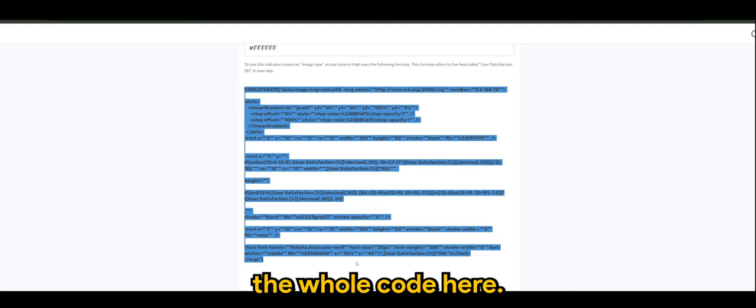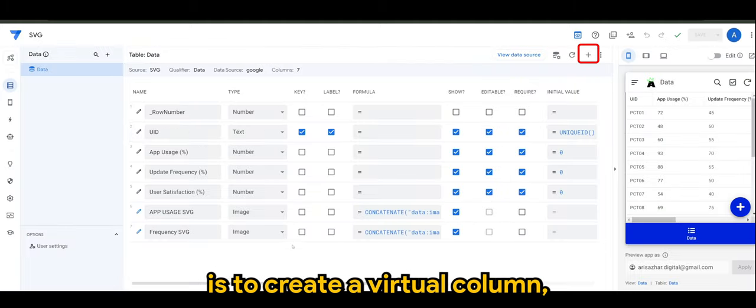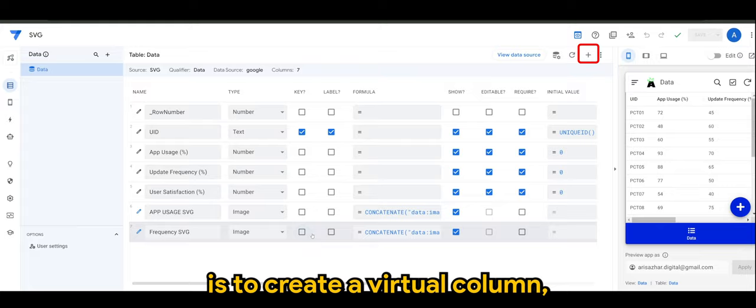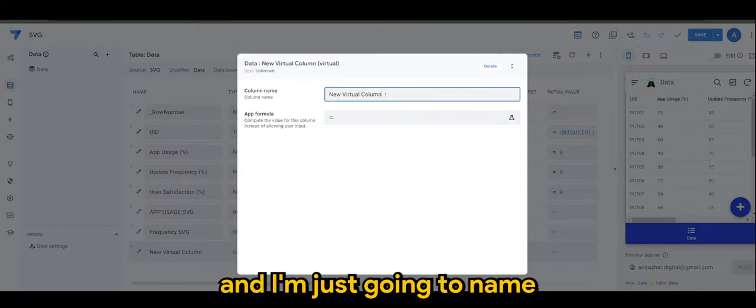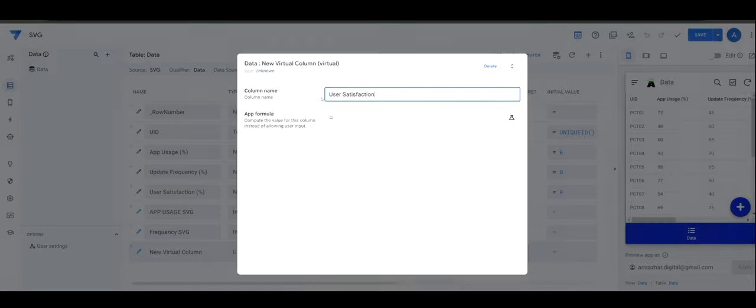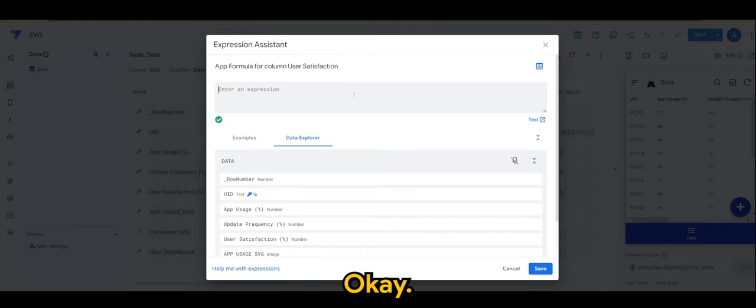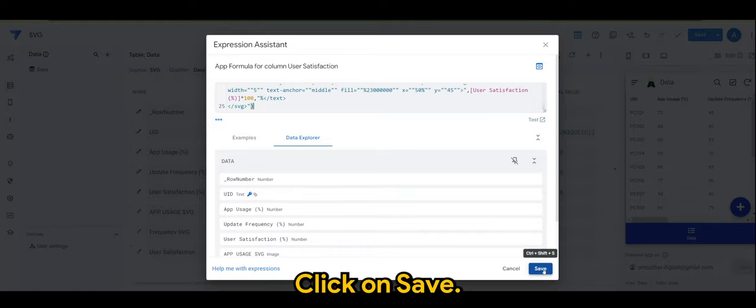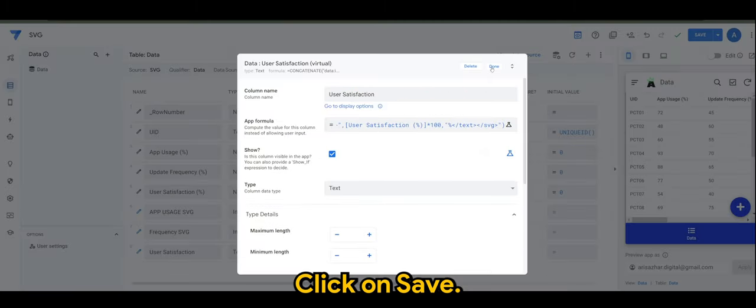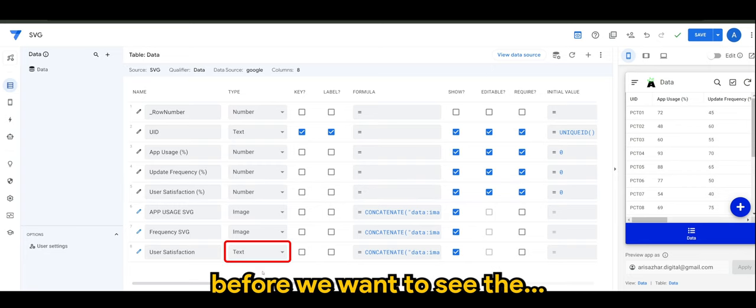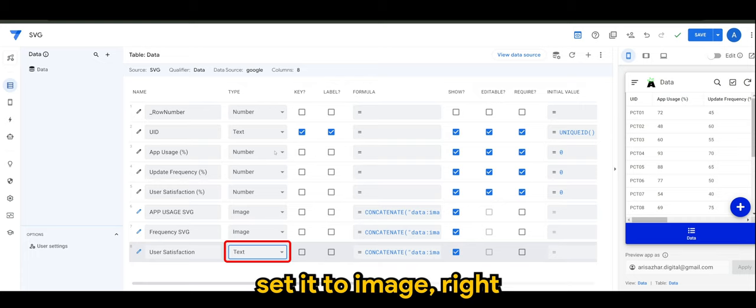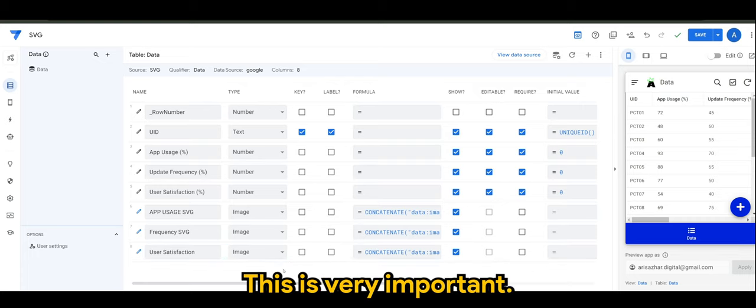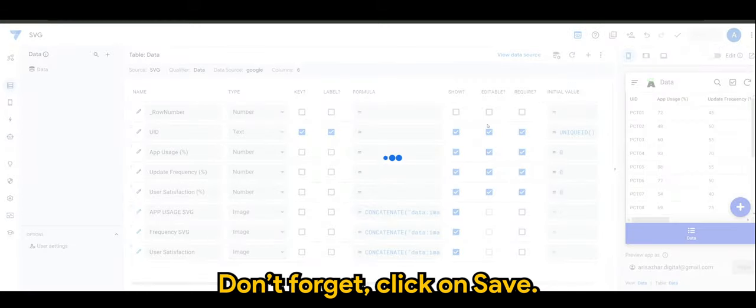Next, what I want you to do is to create a virtual column and I'm just gonna name this as user satisfaction, and we'll paste the code here. Click on save. And one final adjustment that we need to do before we want to see the SVG is to set it to image. This is very important, don't forget, and click on save.